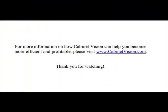For more information on how Cabinet Vision can help you become more efficient and profitable, please visit www.CabinetVision.com. Thank you for watching.